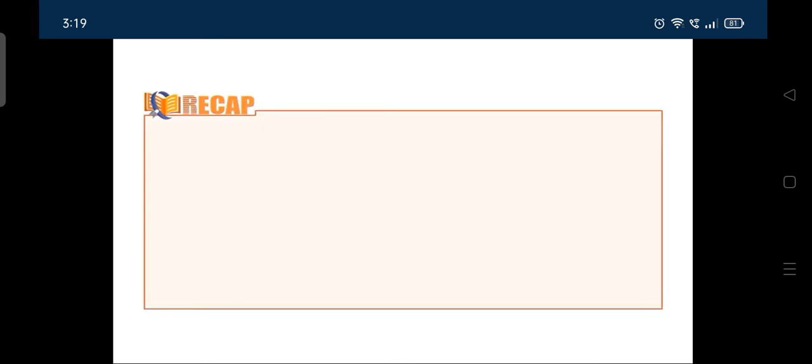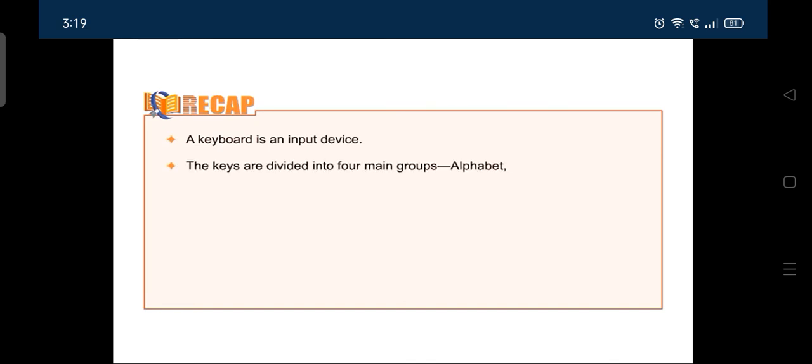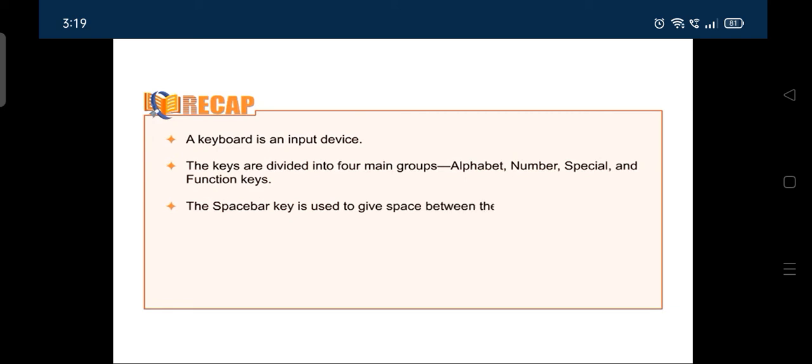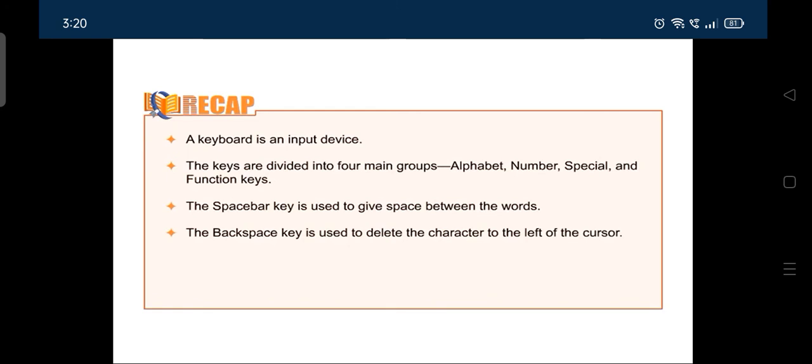Let us take a recap of this chapter. A keyboard is an input device. The keys are divided into four main groups: Alphabet, number, special and function keys. The spacebar key is used to give space between the words. The backspace key is used to delete the character to the left of the cursor. The caps lock key is used to type letters in capital.